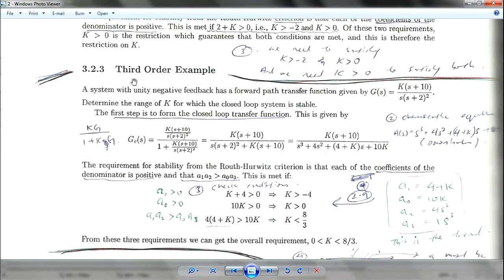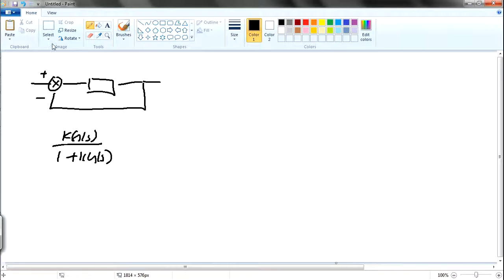Let's do a third order example. You are given a transfer function g(s) equal to a given equation. The first thing you want to do is change it to a closed-loop system with unity negative feedback. Unity negative feedback is a closed-loop system — negative unity because the feedback is negative. If it's positive, then it's a positive feedback system.